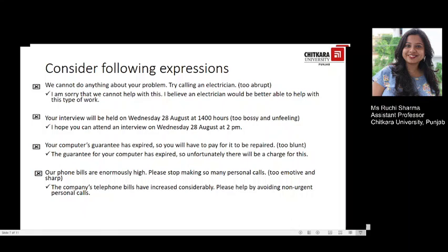Very courteous. The next example: 'Your computer's guarantee has expired, so you will have to pay for it to be repaired' is too blunt. The correct way could be: 'The guarantee for your computer has expired, so unfortunately there will be a charge for this.' The next example: 'Our phone bills are enormously high, please stop making so many personal calls' is too emotive and sharp. It could be rephrased as: 'The company's telephone bills have increased considerably; please help by avoiding non-urgent personal calls.'